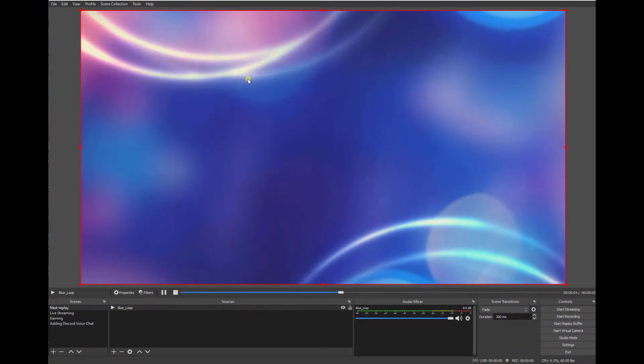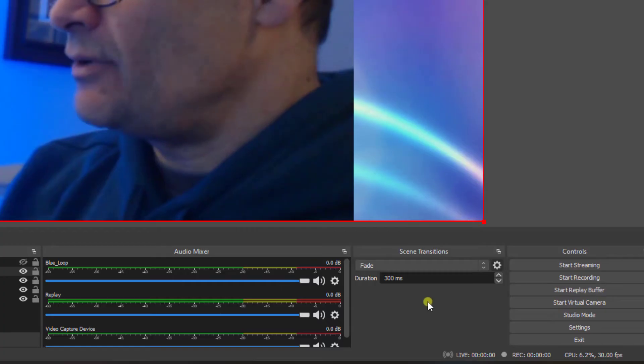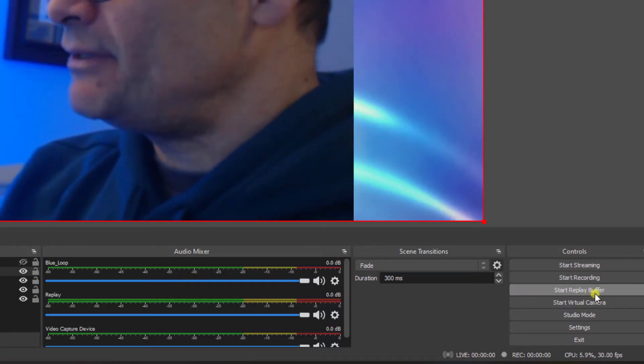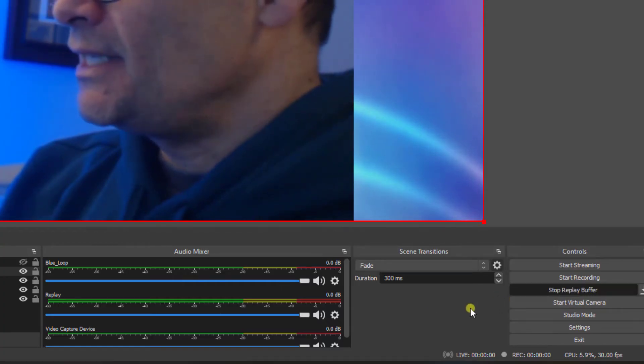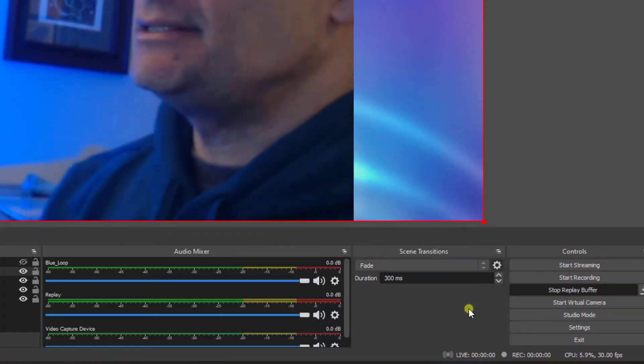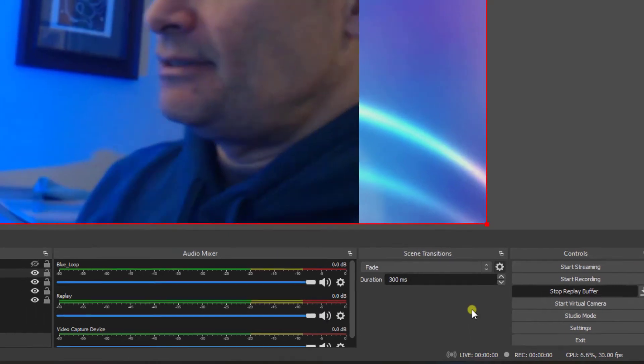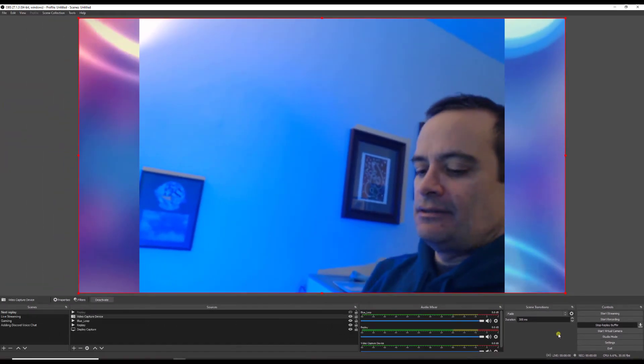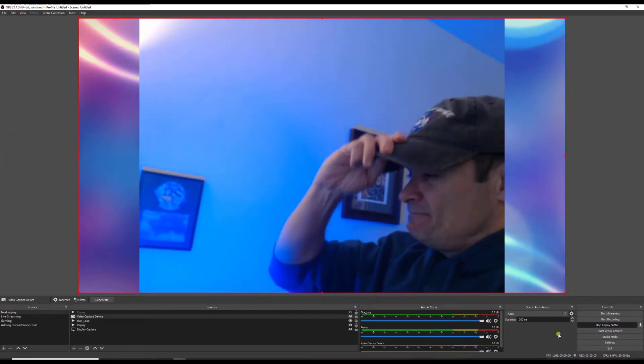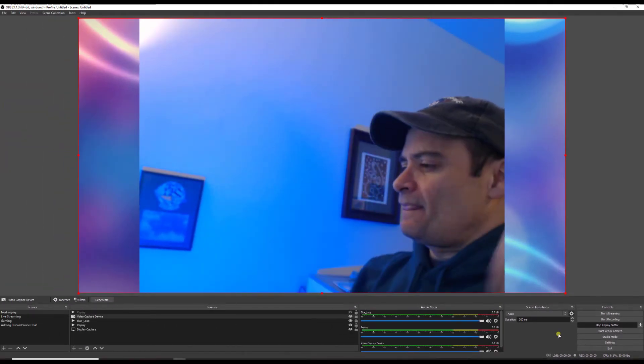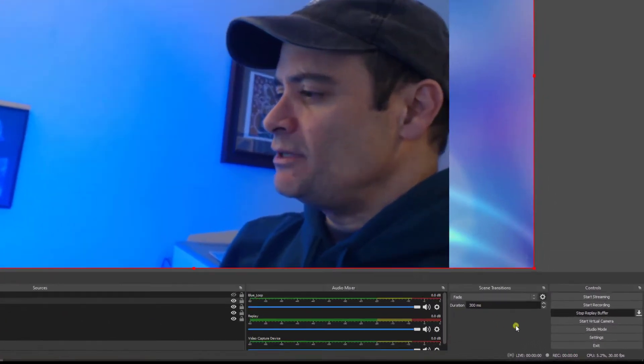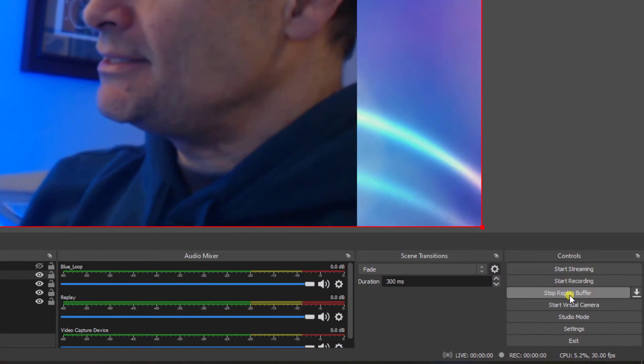Now let's go ahead and start our replay buffer. Give it around 10 seconds. And once we're done we'll go ahead and hit stop.